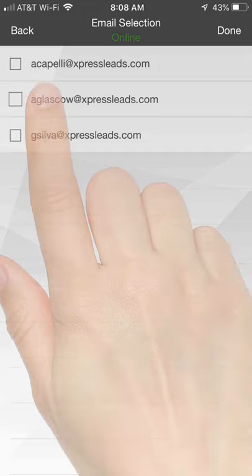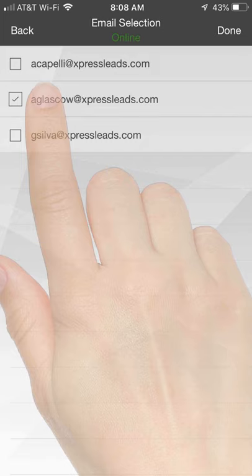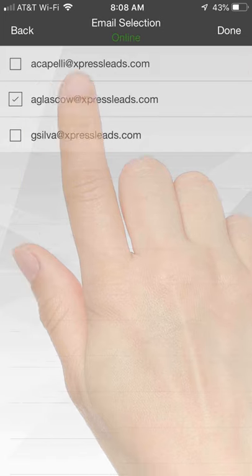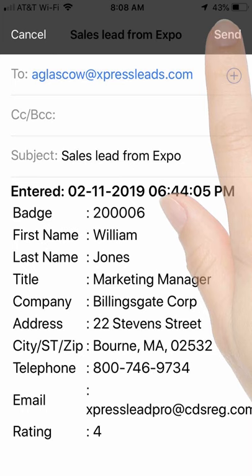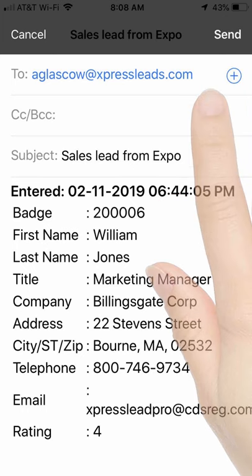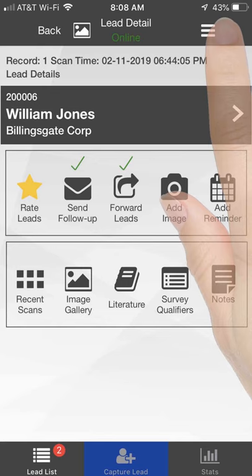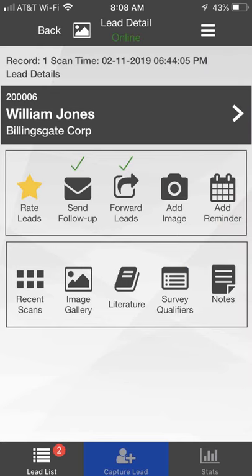Use the check box to select recipients of the lead you are forwarding. Click the Done link in the top right-hand corner to view the email. Click the Send link and a check mark will appear above the Forward Lead icon.